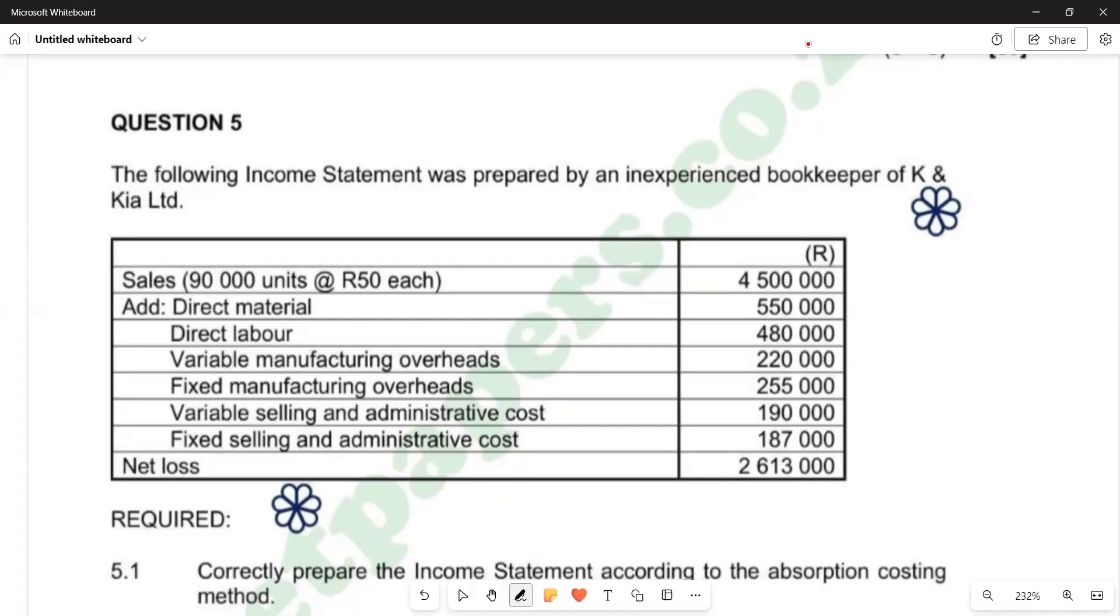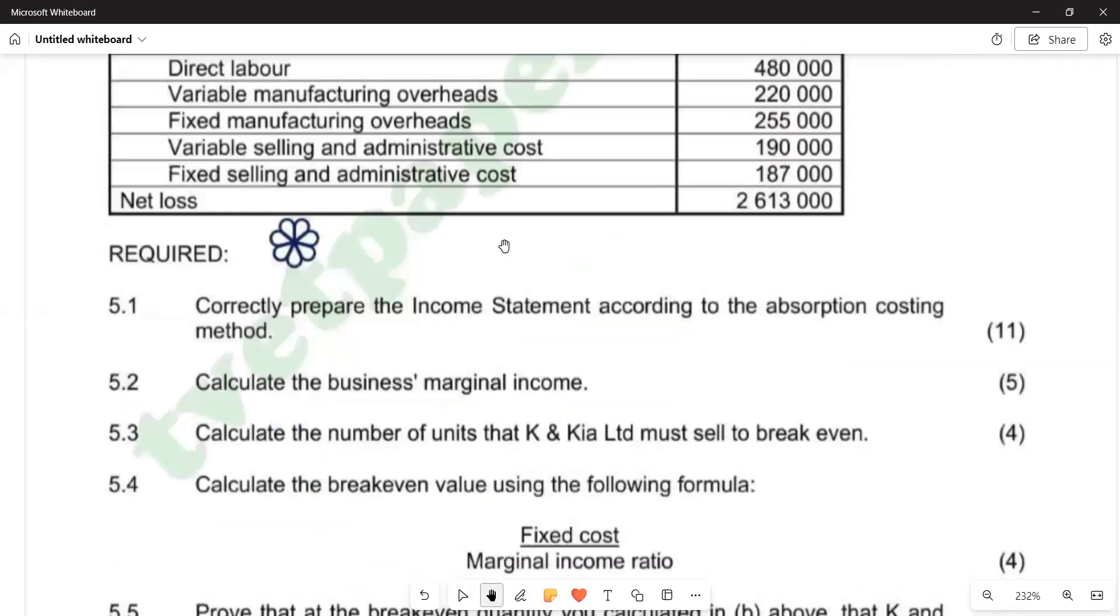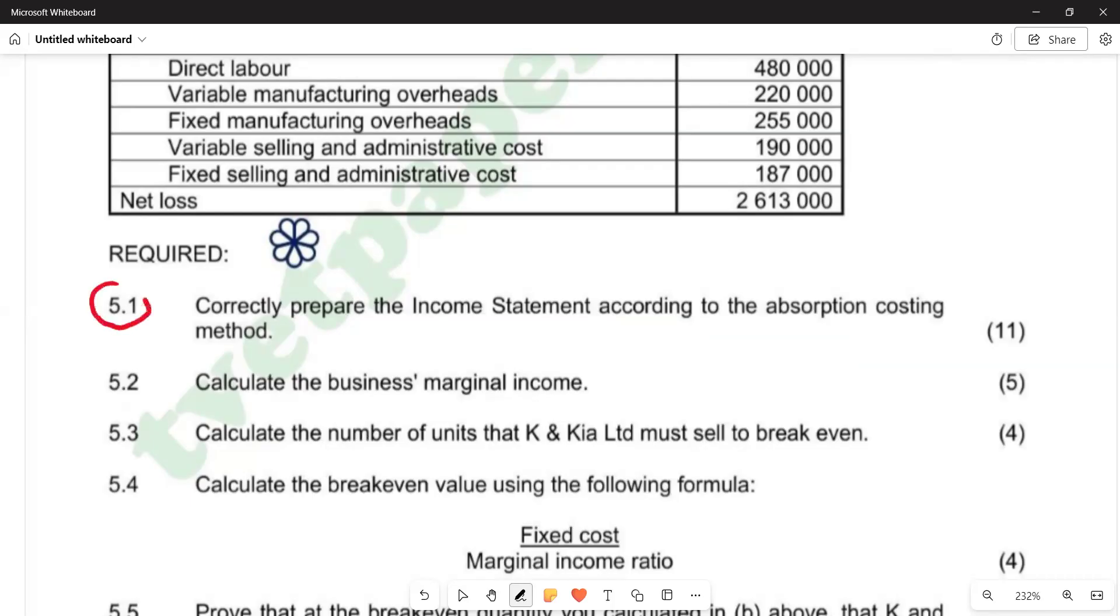The question states that the following income statement was prepared by an inexperienced bookkeeper of K and K Ltd. We're given a table with the information that we're going to use to prepare that income statement. On the required part, it reads correctly prepare the income statement according to the absorption costing method. We're just going to be looking at 5.1 according to this video.